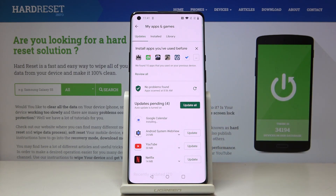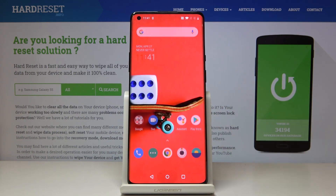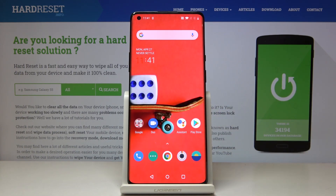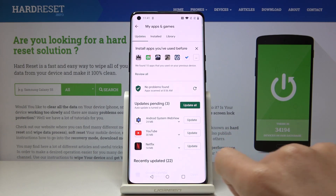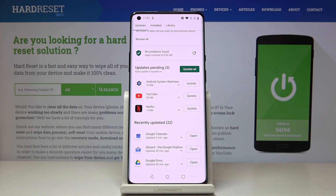Obviously you can use your device meanwhile in a normal way — you can browse the web, make some photos, play a game, watch a movie — whatever. And then when you open the app, it will be listed under recently updated.